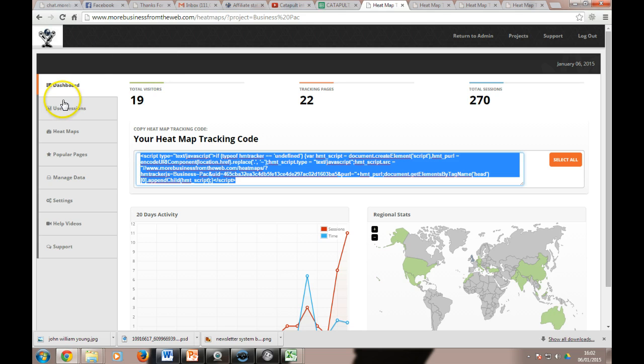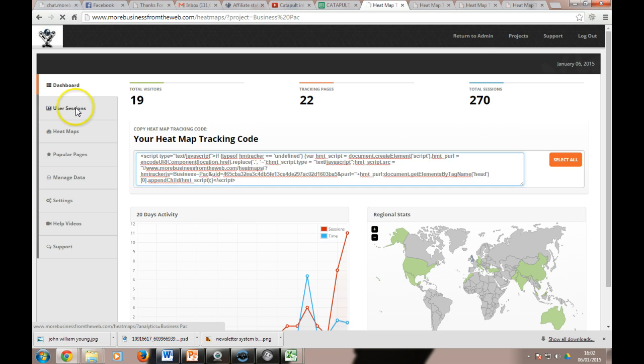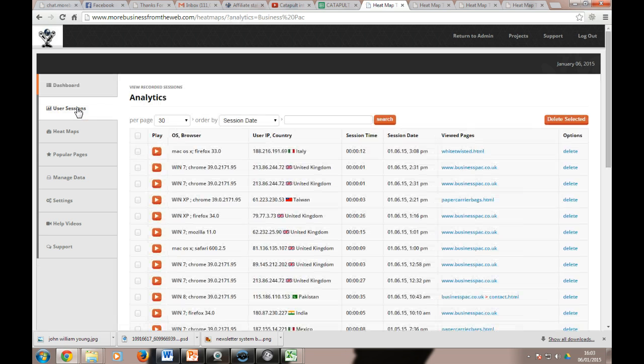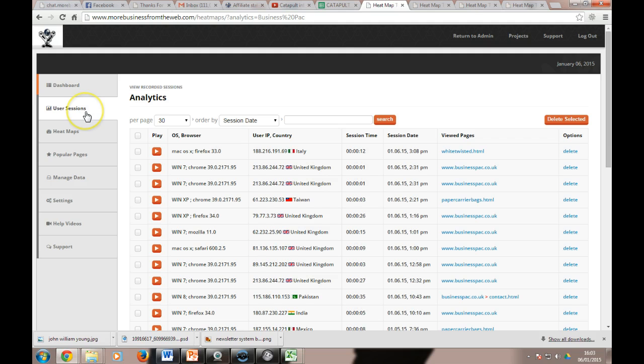Okay, so the first thing that people tend to love are the user session videos. Now what happens is every time somebody goes on your website, the heatmap system we have will actually record their mouse movements.